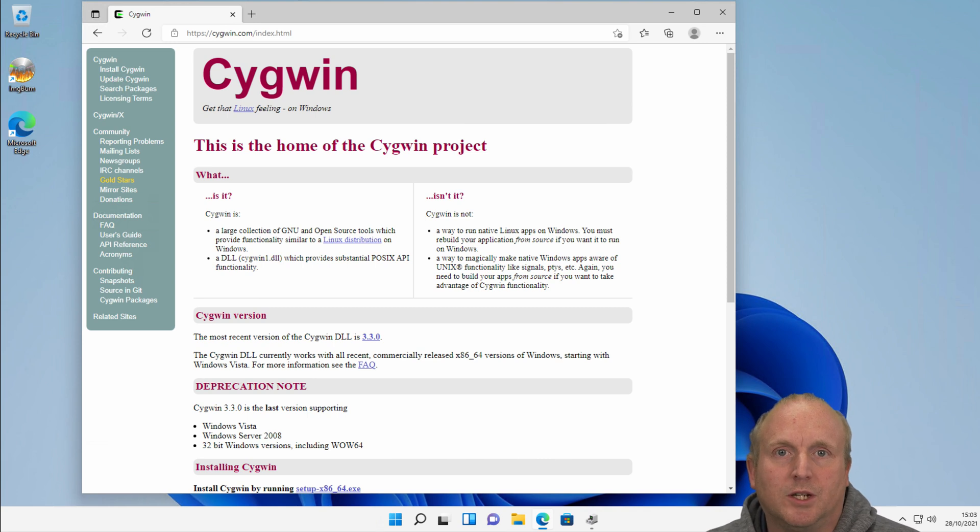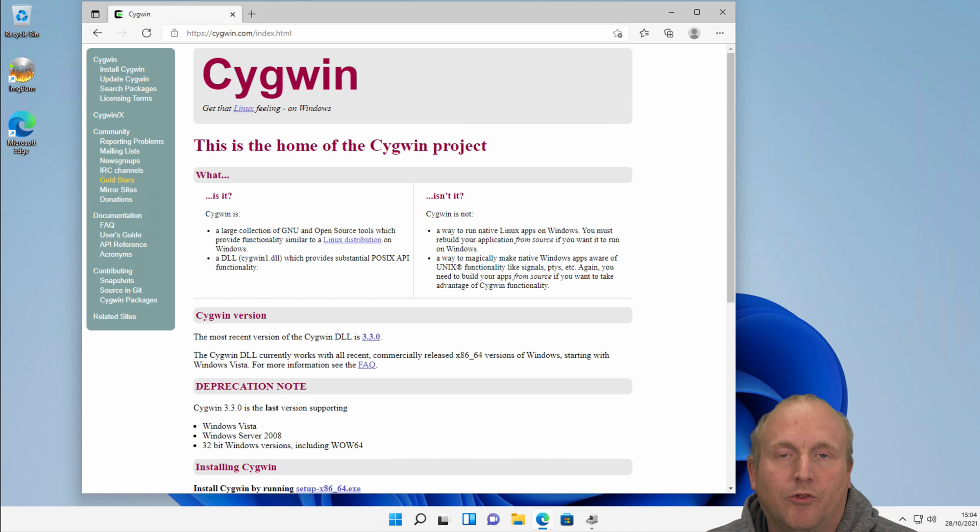Hello, Damon from Mercia Solutions, and today we're going to take a look at installing Cygwin onto Windows 11.